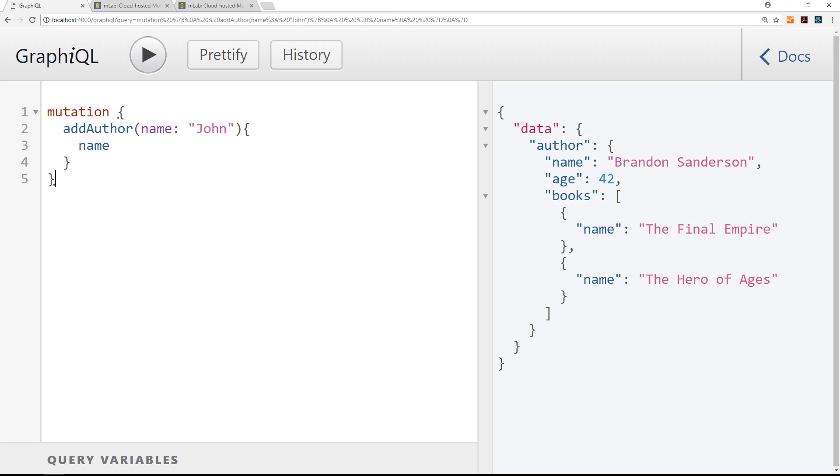All right then, so we've set up our GraphQL server to work with MongoDB. Now we can query data and we can also add data, we can make these mutations, but I want to show you one little nuance.